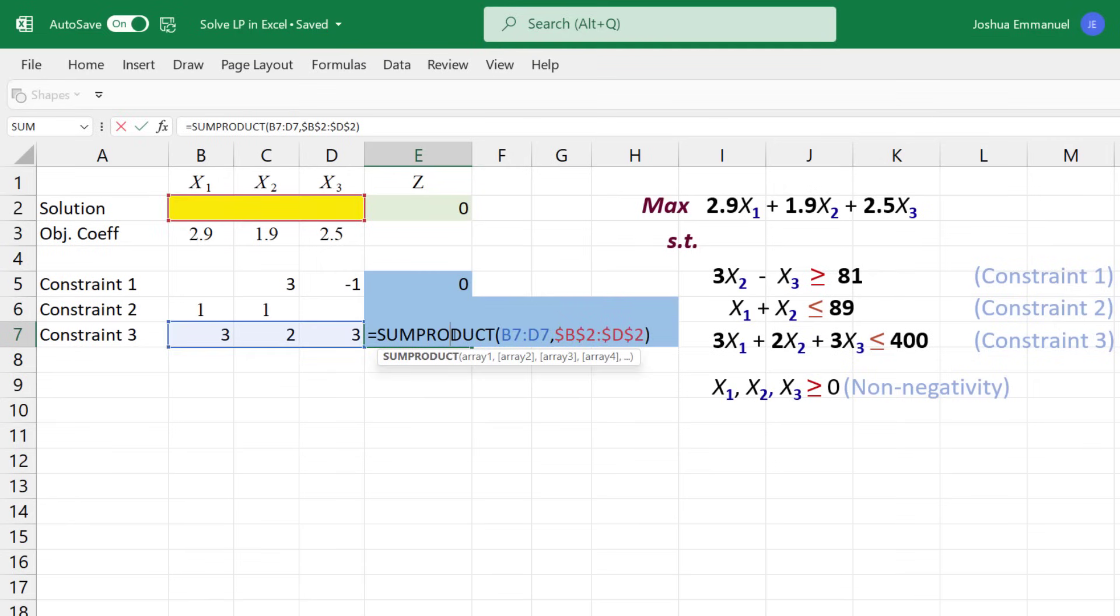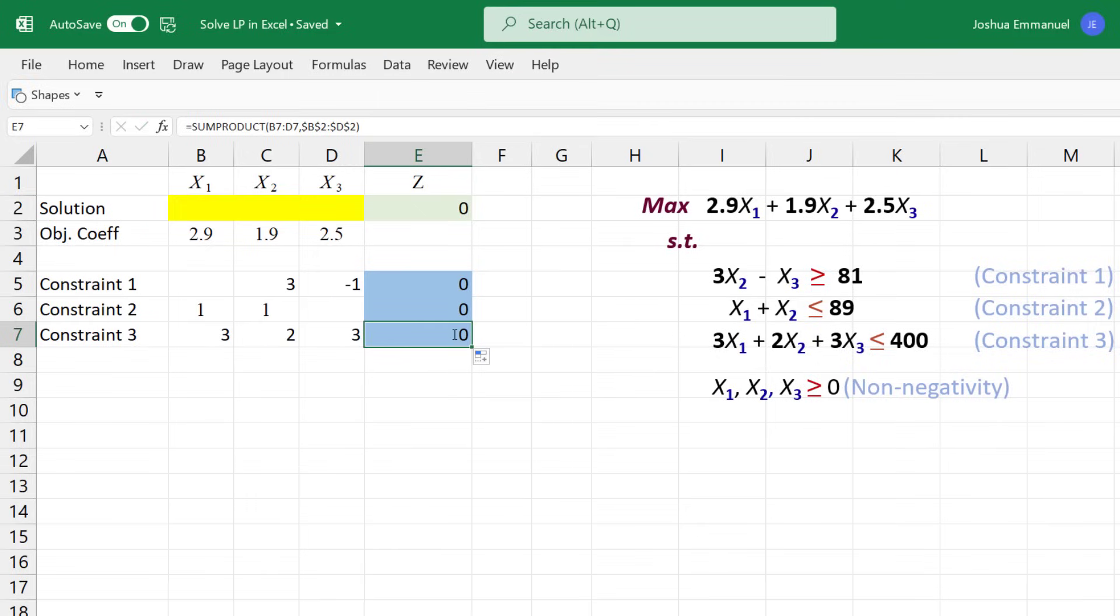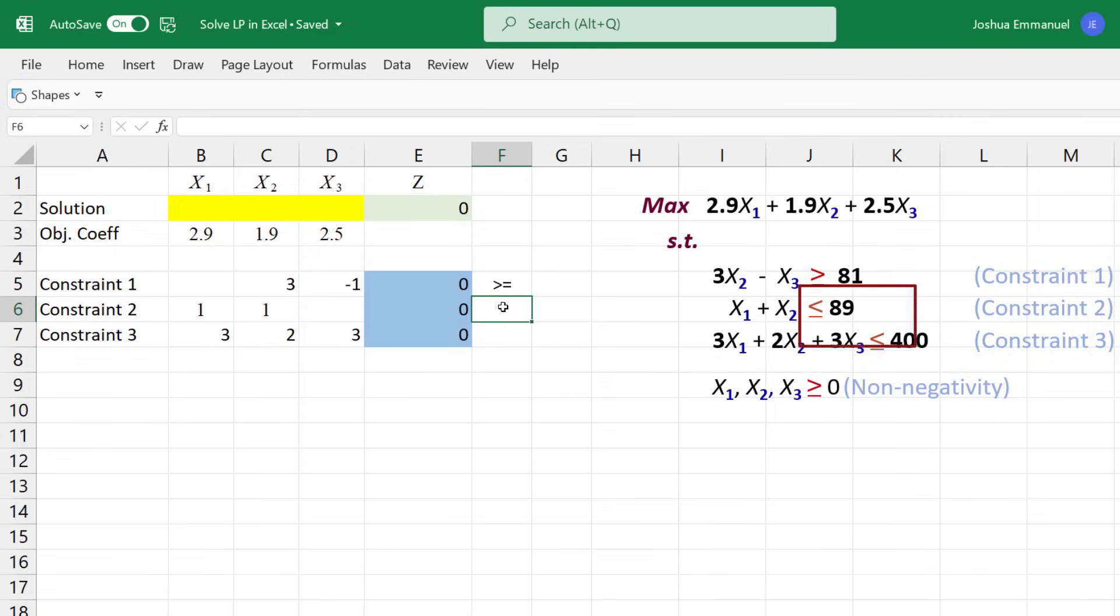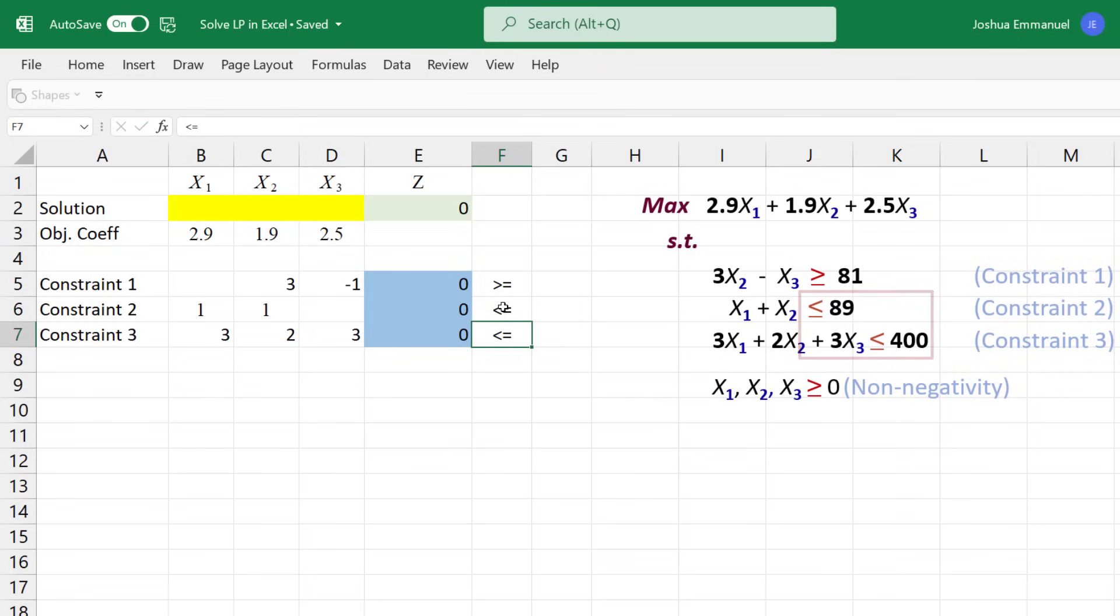Next, I'm going to place inequality signs for each constraint here. Greater or equal for Constraint 1, and less or equal for Constraints 2 and 3.